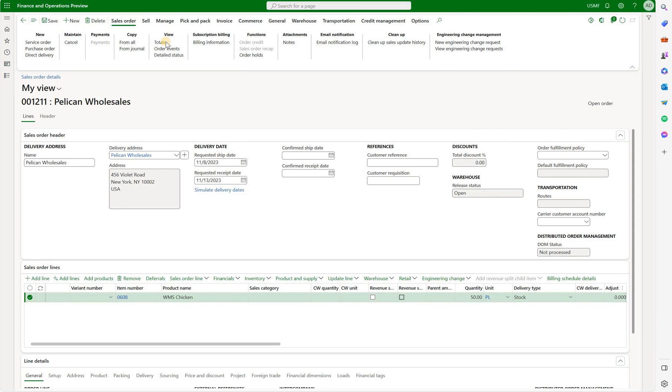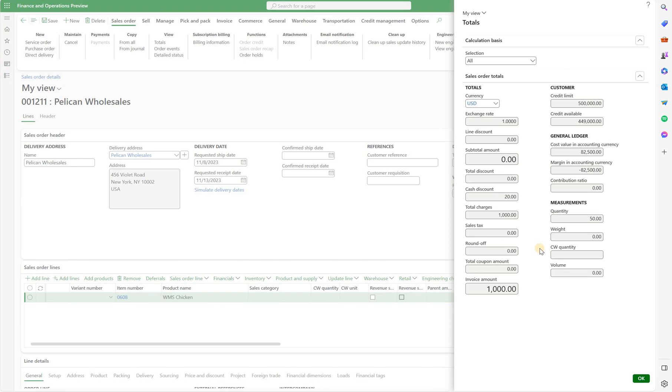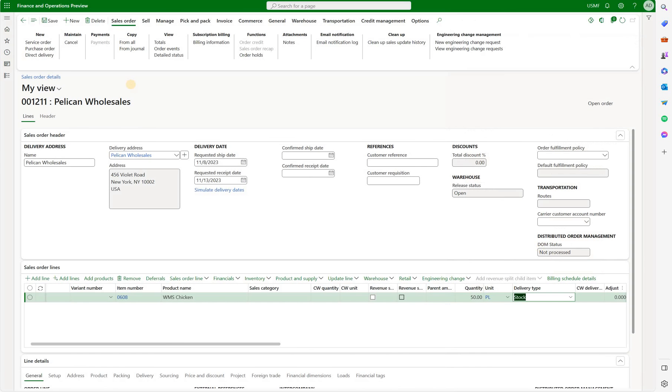Now if we click on the totals we see that the total one thousand dollars charge has been calculated. That is because we have 50 pallets multiplied by 20 dollars per pallet. That's a very useful addition to the existing auto charge framework.